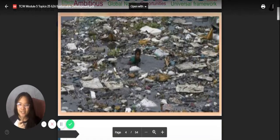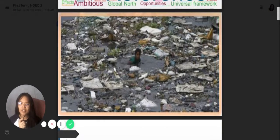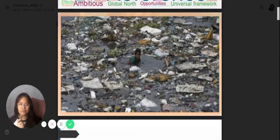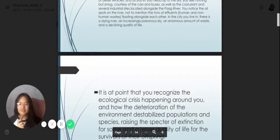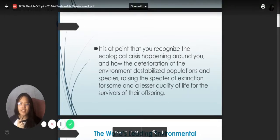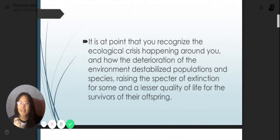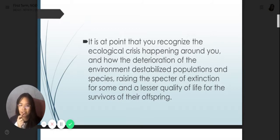Next is a picture — I know it's kind of distorted. What you can see in the picture could be a river, which can be found in other cities around the Philippines. Number one, pollution is a very big problem. It is important that you recognize the ecological crisis happening around you.